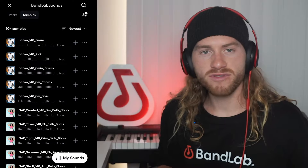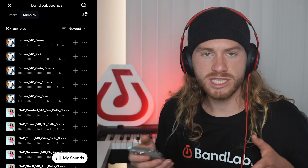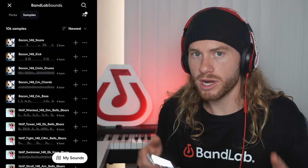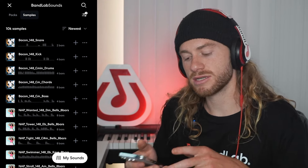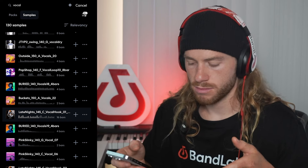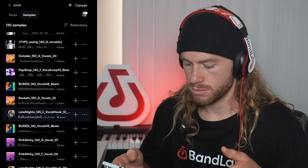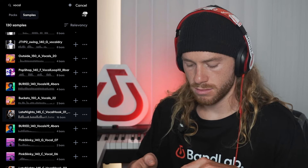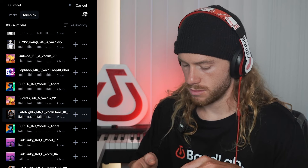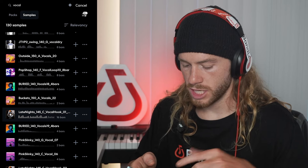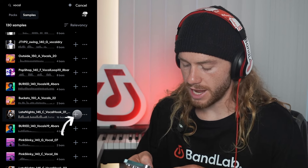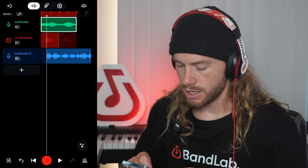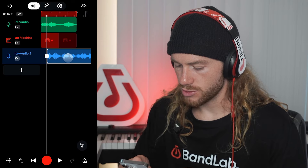Now I want to look for some sort of vocal sample that has a really strong melody in it — it can be vocal chops, or it could have lyrics. I think this vocal sample is going to fit well, so I'm going to add that in. Now we can align this with our track and see how it sounds.